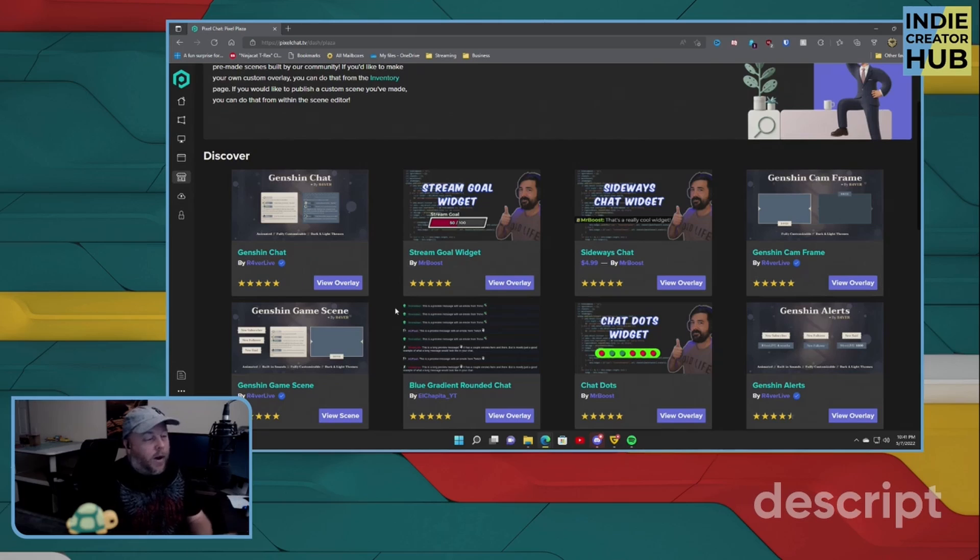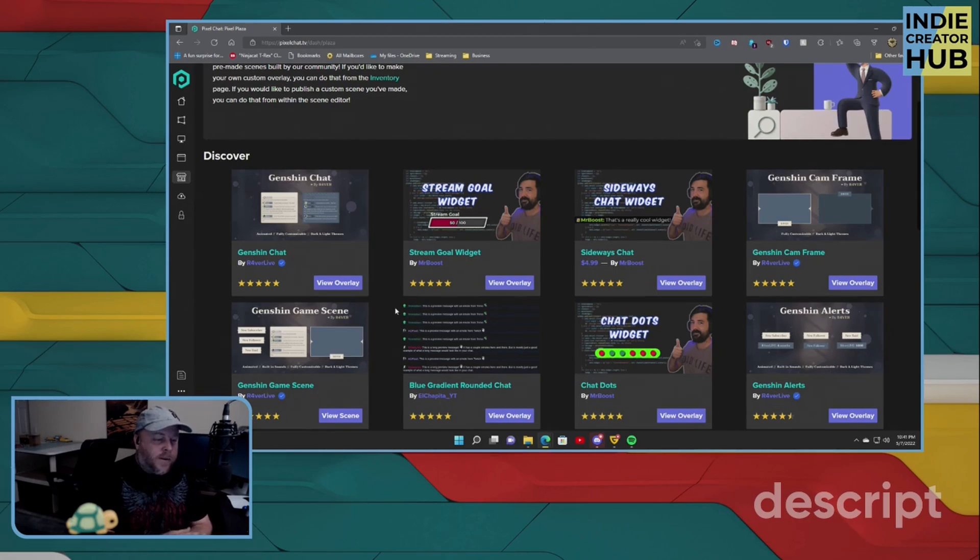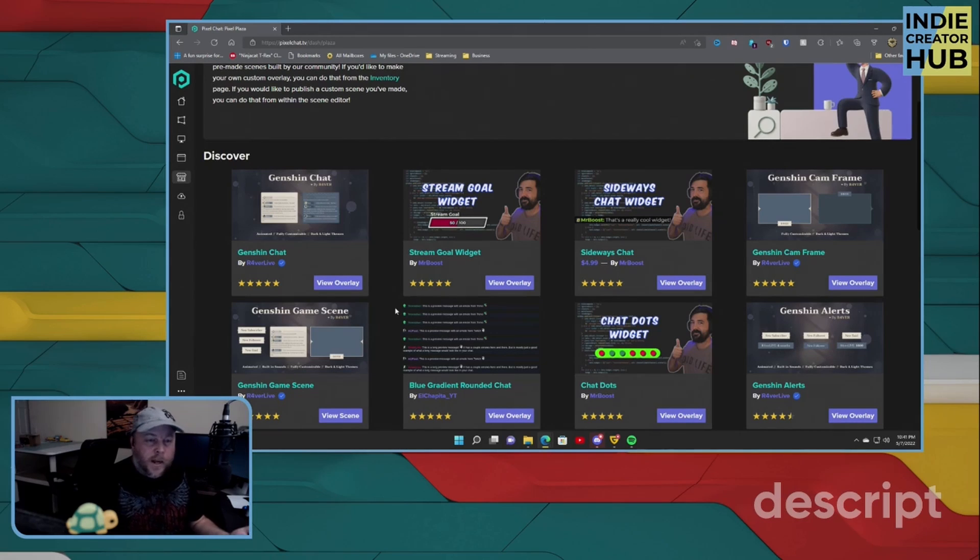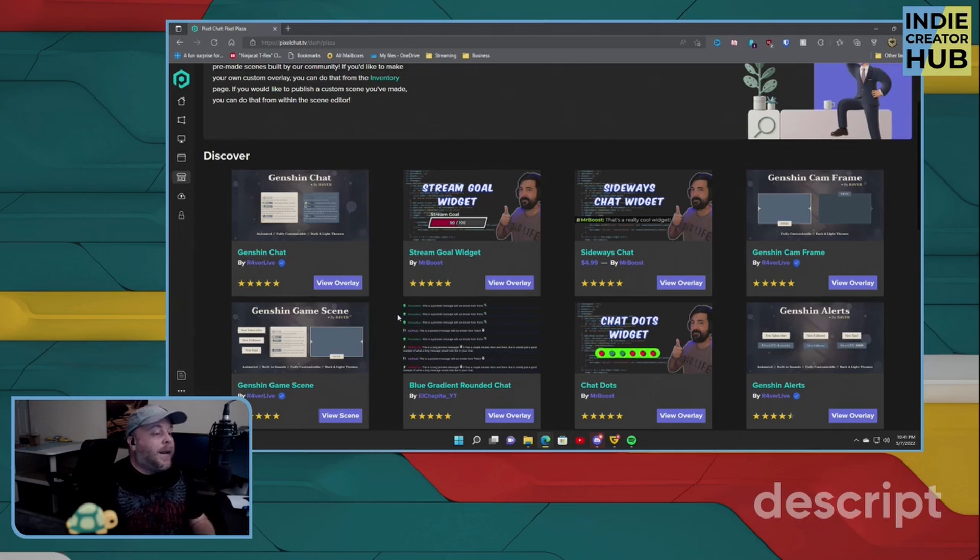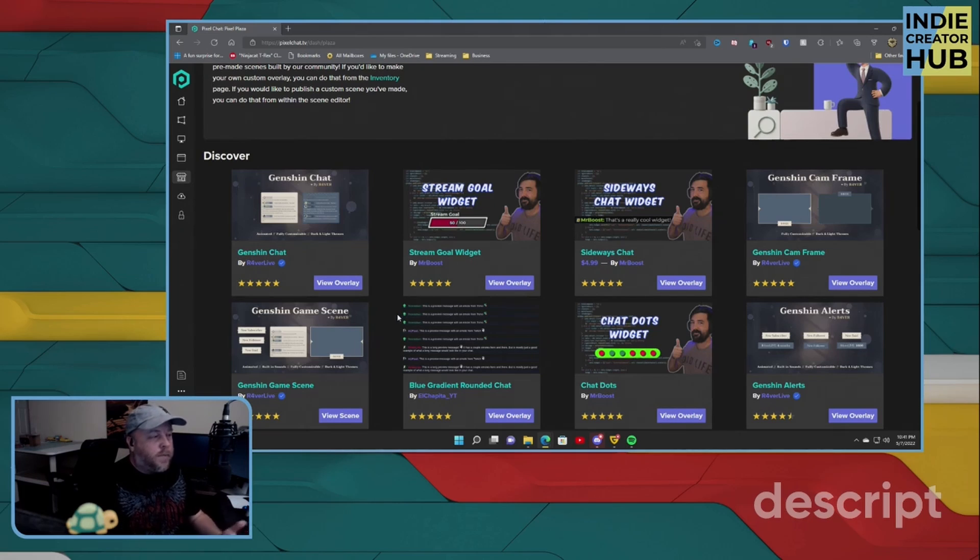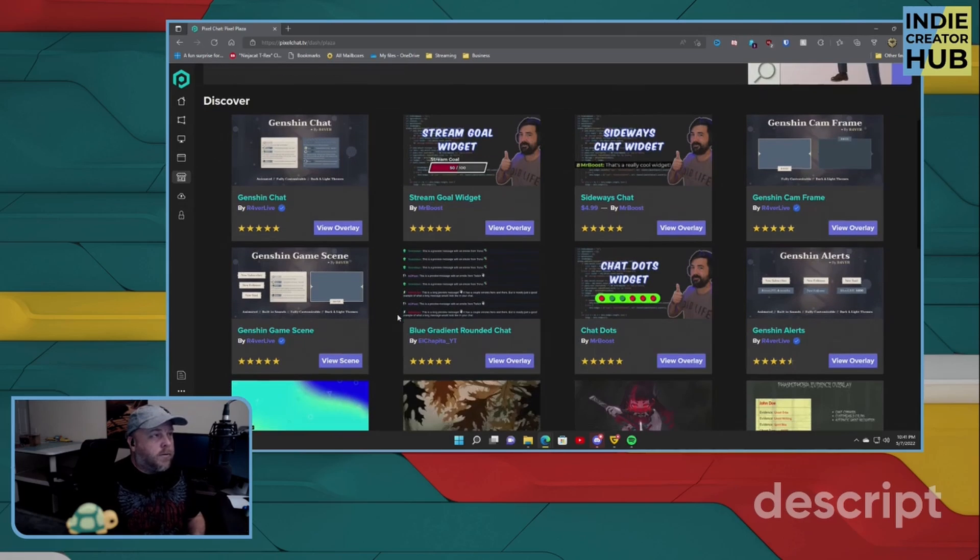Now, all these are different prices. You have Mr. Boost's stuff is anywhere from two to three to $5. You also have stuff up here that are completely free, and these are created by other members of the community or people that have used PixelChat. So if we just take a quick look through here,